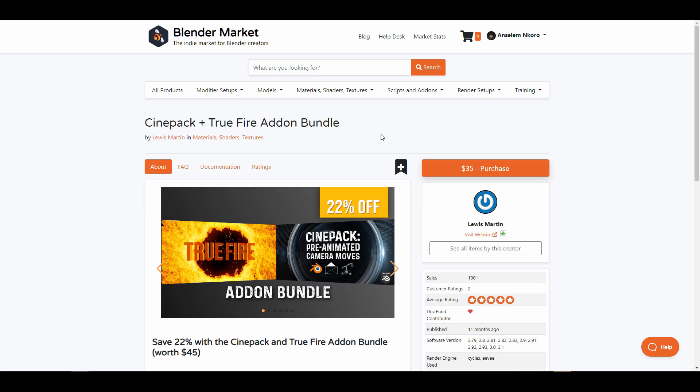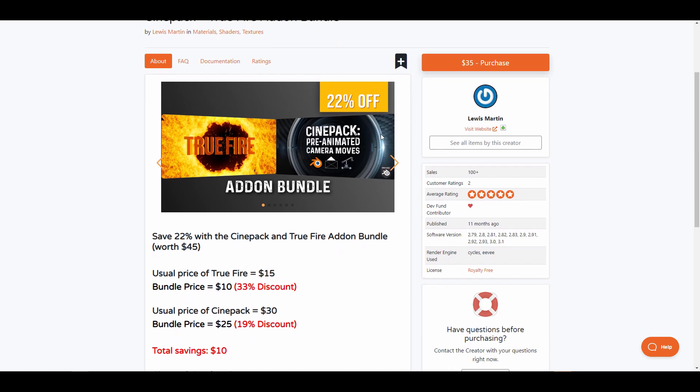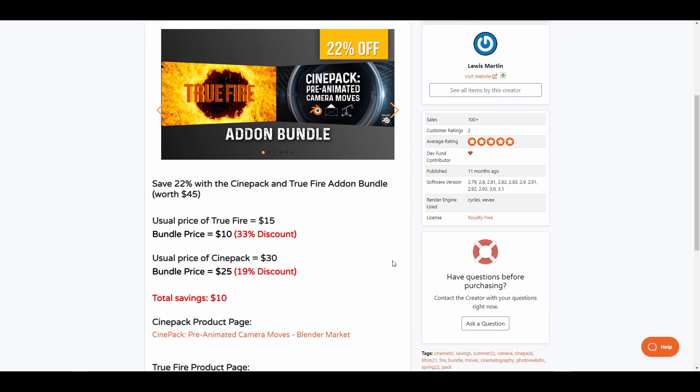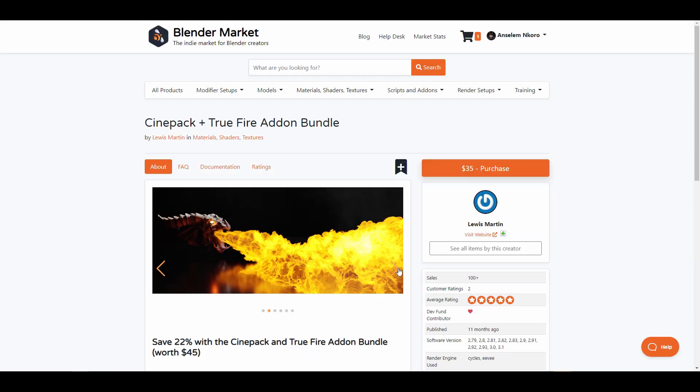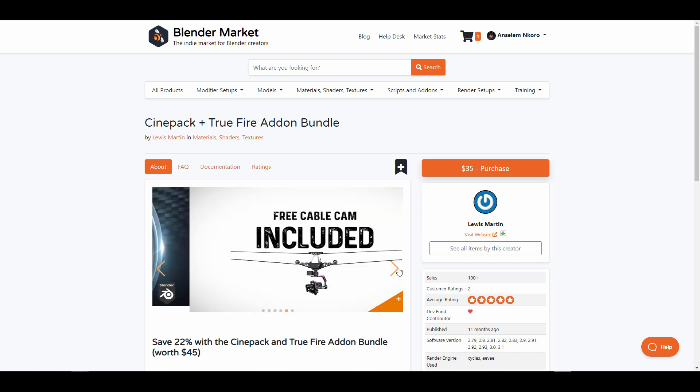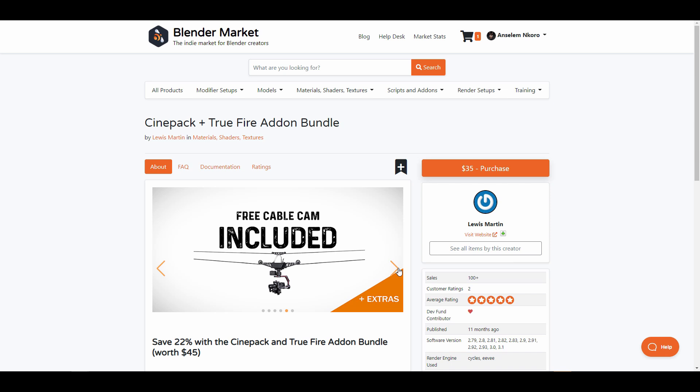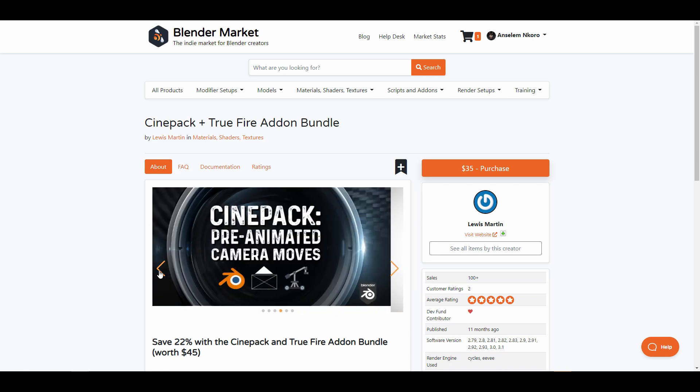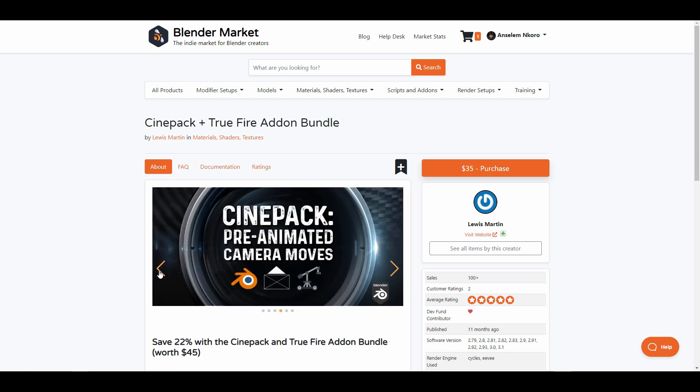Moving forward, Lewis Martin is doing the Sign Pack plus True Fire add-on bundle. This is currently going for 22% off for those who like to get the True Fire and also the Sign Pack pre-animated camera moves. These are very useful add-ons for those who want to make very realistic flames directly in Blender and for those thinking about getting some pretty useful camera moves and also some pre-animated camera moves right in Blender.